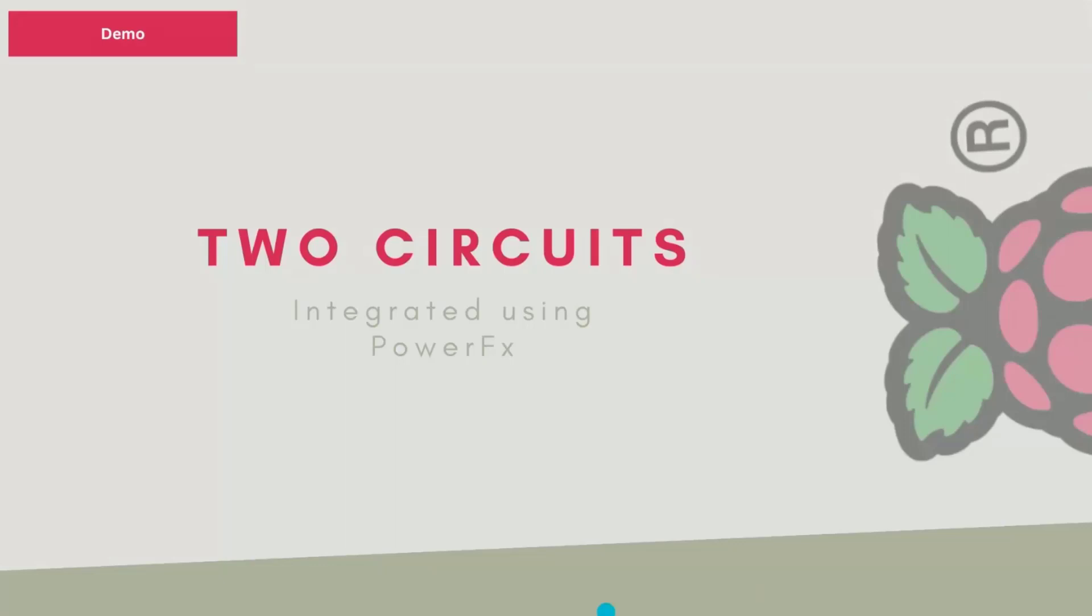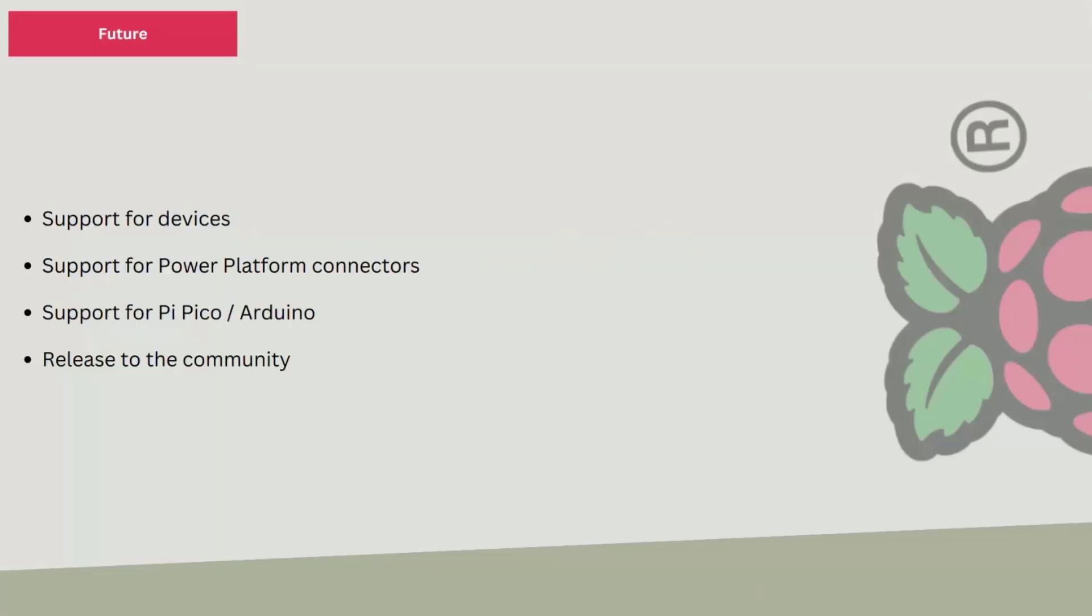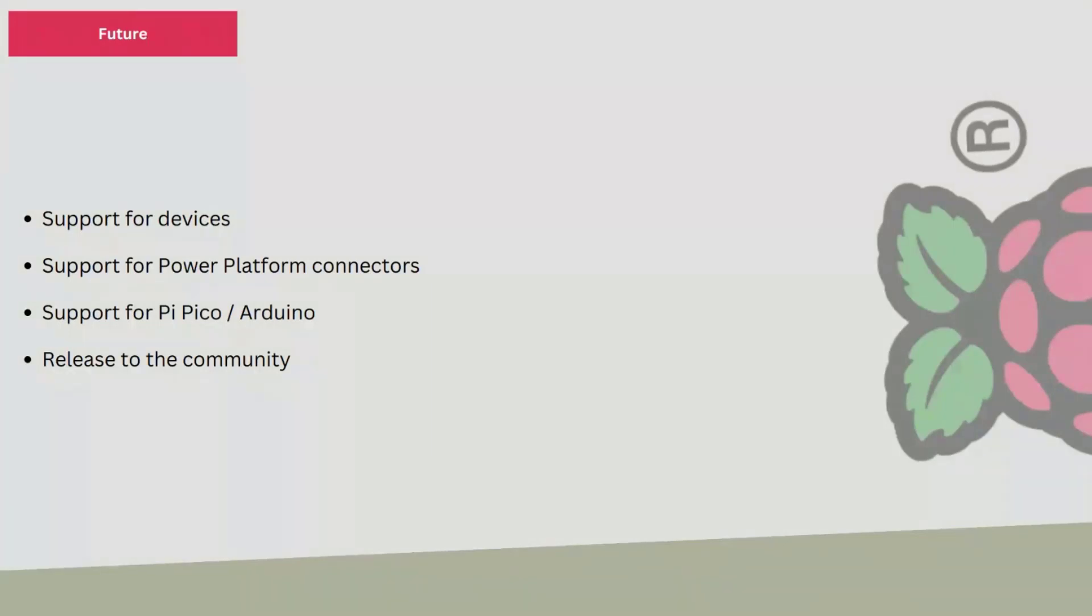So that is a quick overview of what is happening with the app. Let me quickly go back. I need to finish off with a few notes. I've got some future plans for it. I want to support what I call devices. Devices are like encapsulations of complicated circuits which you can read and write from, just like you would read and write from a control on a Canvas app like a button or a text box. I also want to bring in Power Platform connectors directly into the app, which means that from the app you should be able to use Power FX to interact with Dataverse or another Azure service. I also want to add support for Pi Pico and Arduino, which are microcontrollers. These are not single board computers, a hundred times more complicated to build something for a microcontroller, but I am on it.